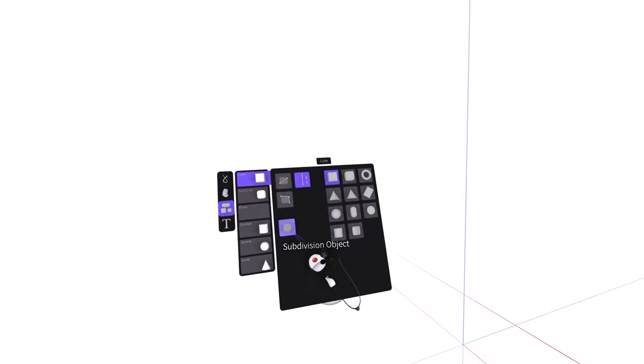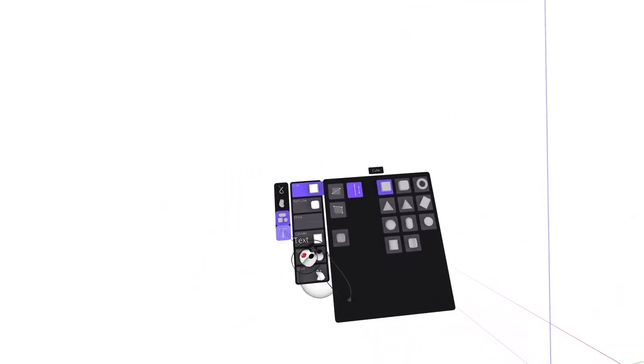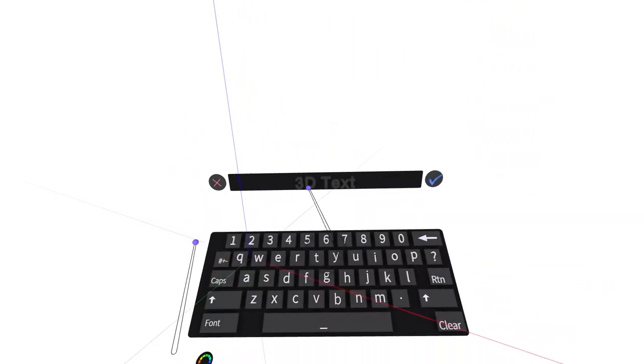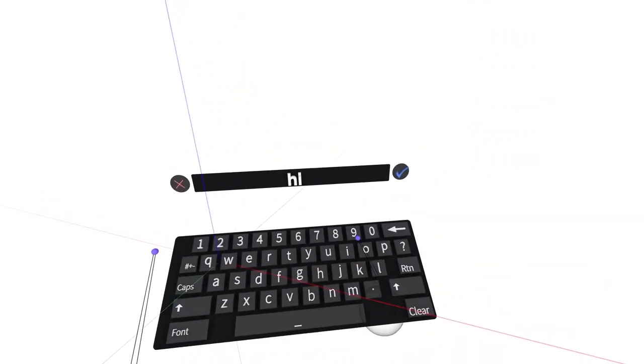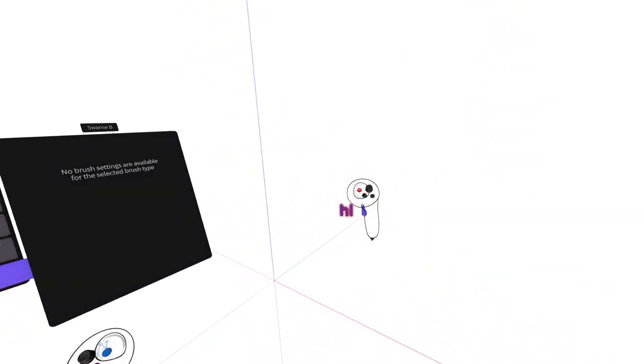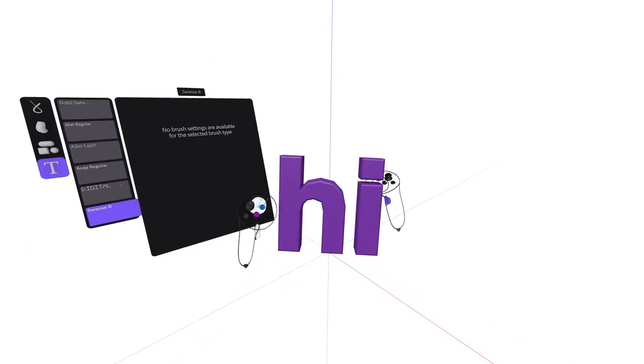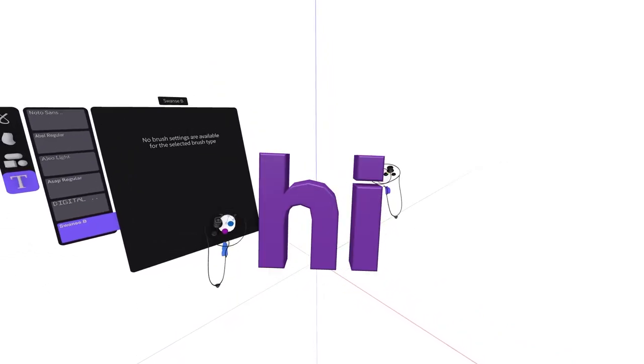Lastly we have text tool options. Select a font and then place text directly into the sketch by squeezing the drawing hand index trigger. This 3D text can be moved freely and edited afterwards.